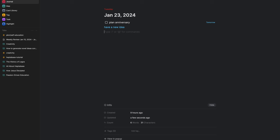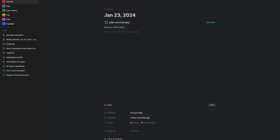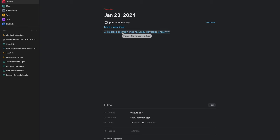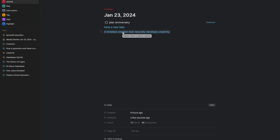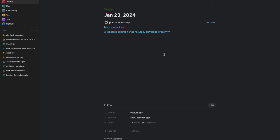With a card, you can format using markdown — to-dos, bullet points, toggles, quotes — or use the slash command for a full list of formatting options. You can connect cards together using bi-directional linking: hit the @ symbol, start typing, and connect cards together. I can go into this 'A Timeless Creation' note and see January 23rd — that's the journal entry I linked it to. If you're a big fan of bi-directional linking, that's something you'll enjoy in Heptabase.